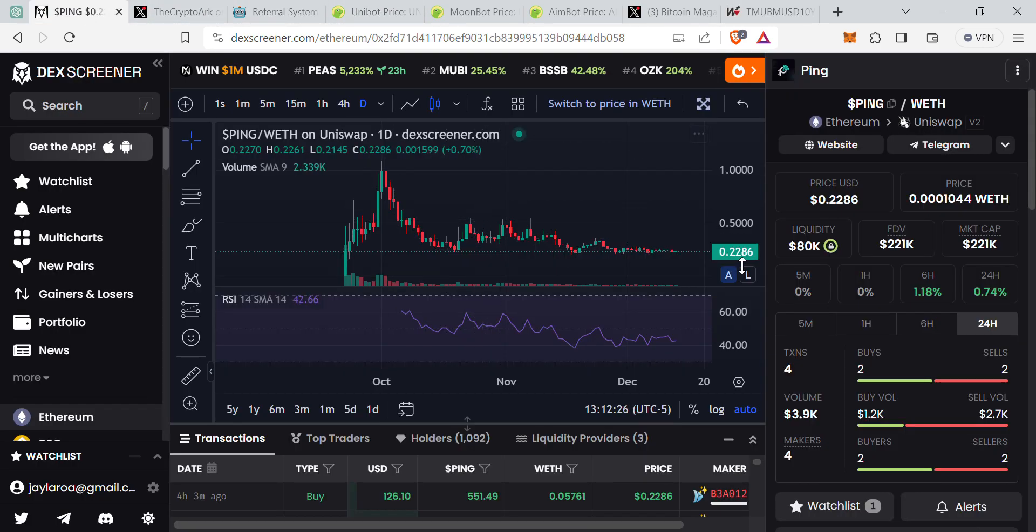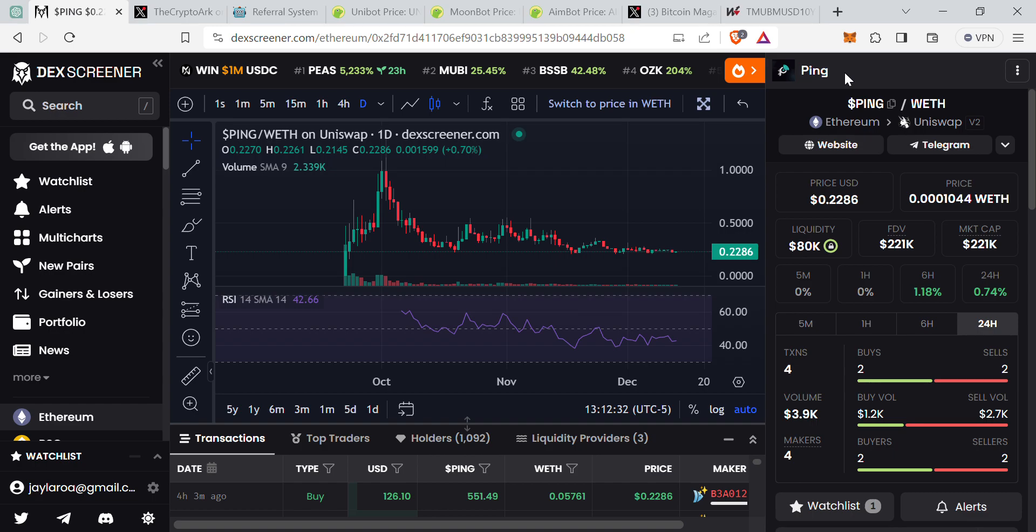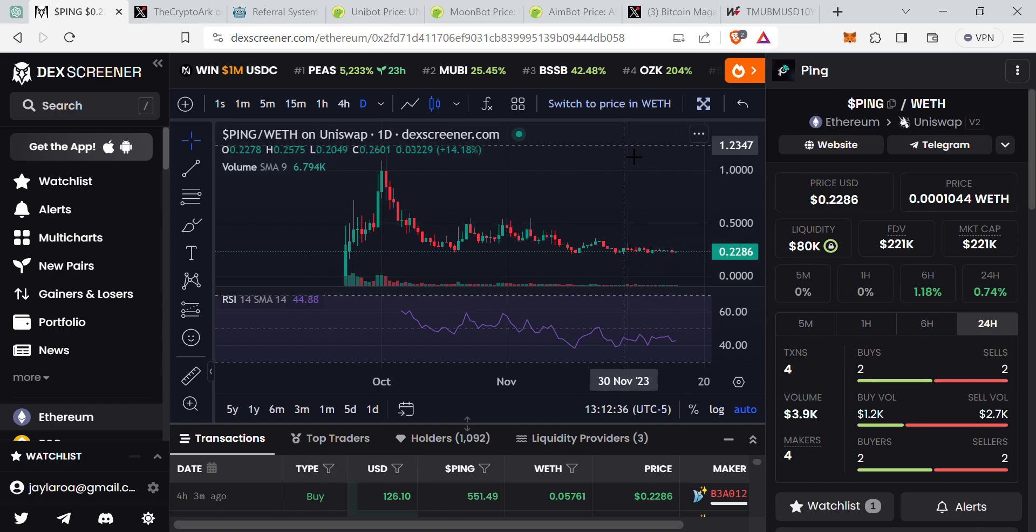Well that's all I have for you for this one. Remember, Ping is a project, it's an auto trading bot similar to UniBot, MoonBot, and also AimBot. It's not the only one, more are probably gonna come, but in terms of being the early mover, Ping is one of them. Thank you so much for watching, please like, share and subscribe if you do like this video.